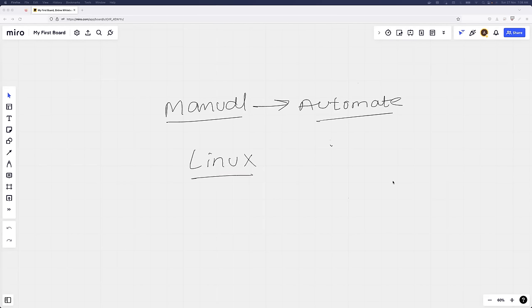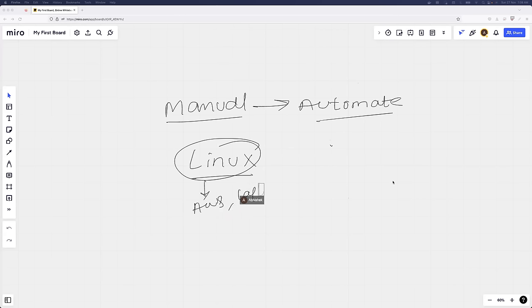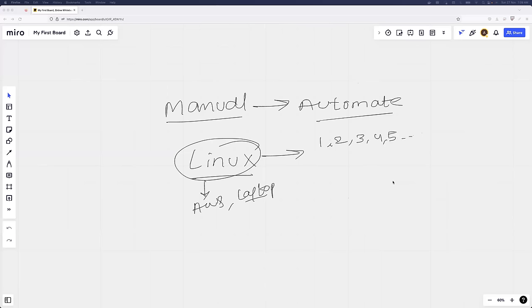Similarly, if you're doing such things on your Linux machine - whether it's a Linux machine on AWS or a Linux virtual machine on your laptop using VirtualBox - there are things you can automate. For example, if somebody asks me to write numbers from one to ten, I can use the echo command. But what if the number increases from ten to a thousand, or even more? Then it becomes technically impossible to do manually.